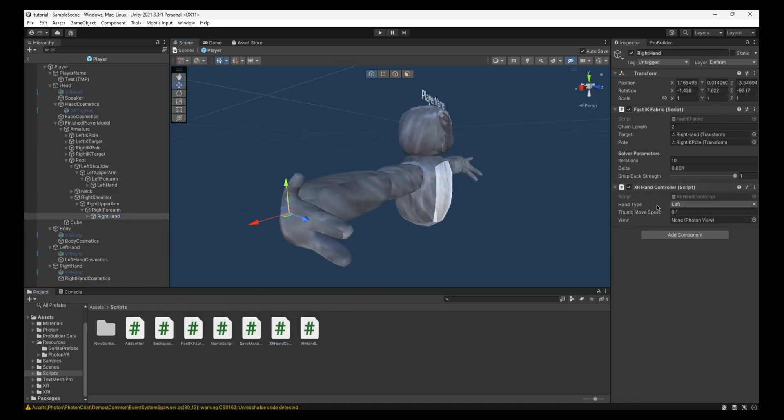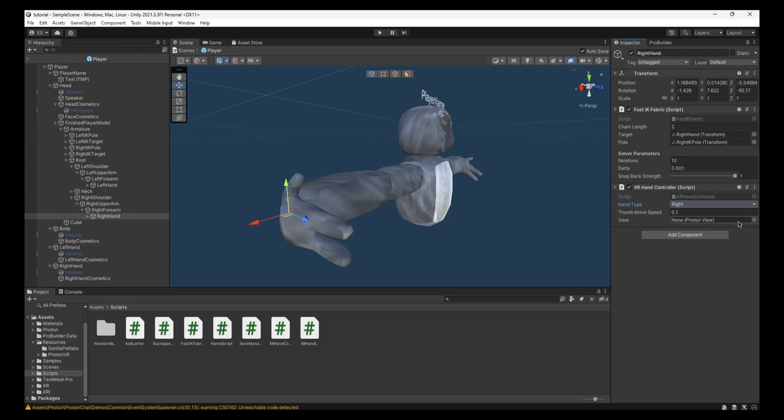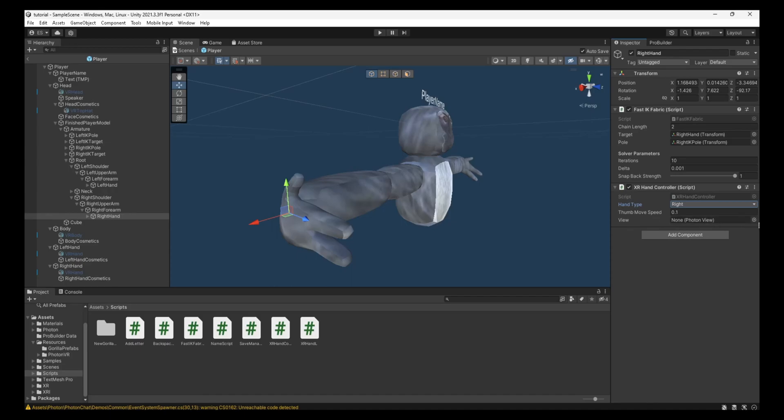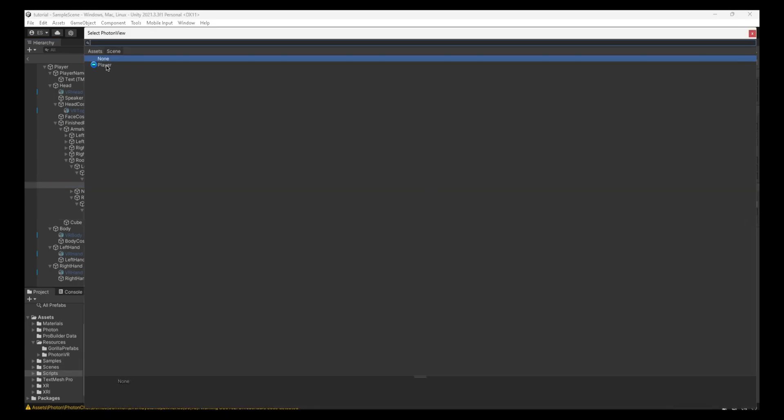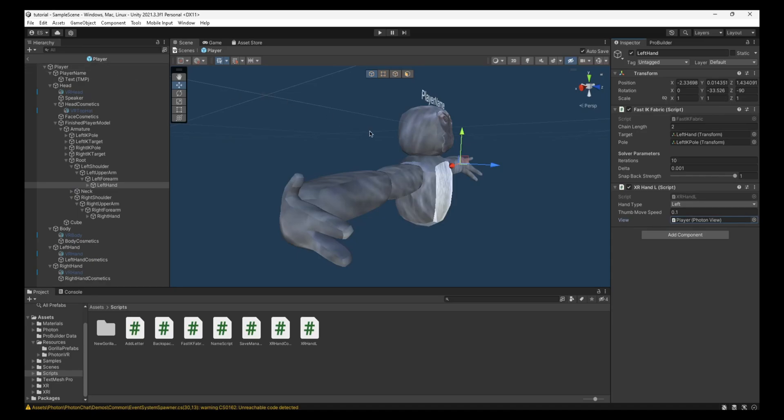Now in the right hand, it's going to say Hand Type Left. You want to change this to Right. And in Photon, in this View thing, click on the Plus, then click on the New Player. It's the same with the left hand, so I'll keep this as left. And View, click Player.